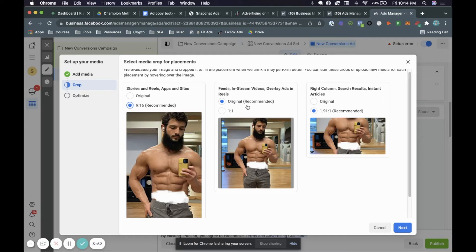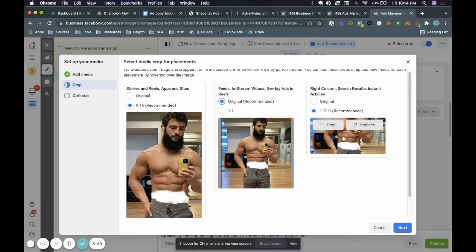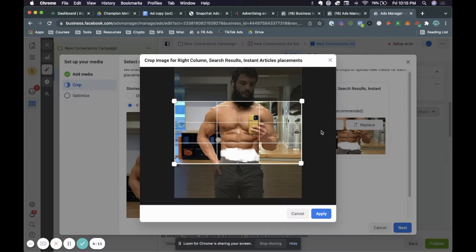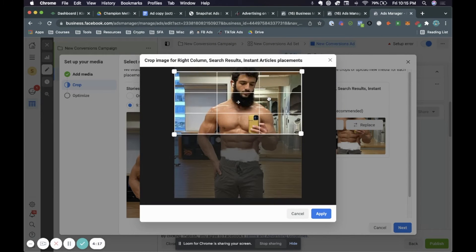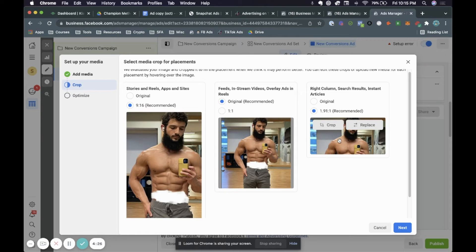With recommended selected, you can see this is how it looks on Instagram stories — a full picture. If you do one by one it'll be cut off. Same thing for right column — recommended is there, and if you do original there's a lot of gray space which doesn't look professional. Go ahead and click recommended and we'll also crop the image so it's focused on what we want. We want it focused on this gentleman's face — so we'll click next.